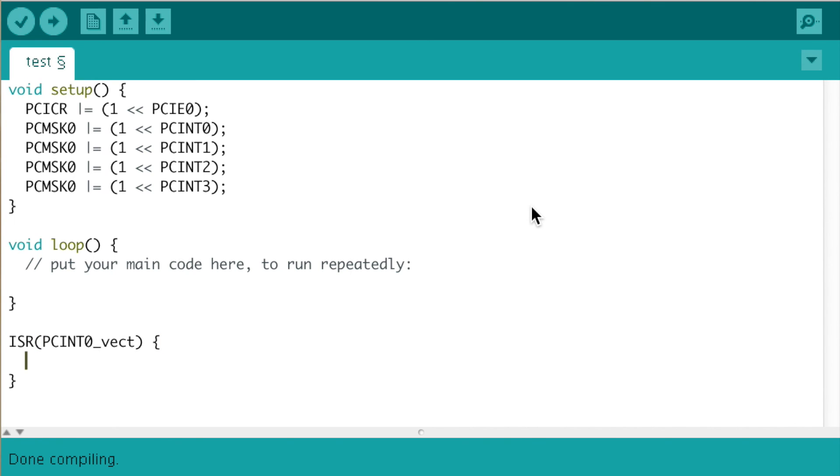This is a vector that points that whenever the pins mentioned above PCINT 0 or 1 or 2 and 3, whenever there is an occur of interrupt on any of these pins, this code here will be launched.